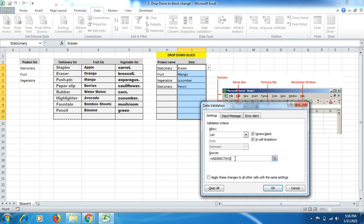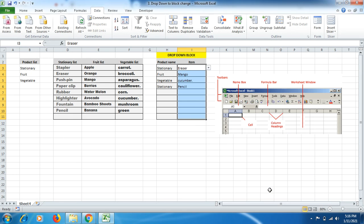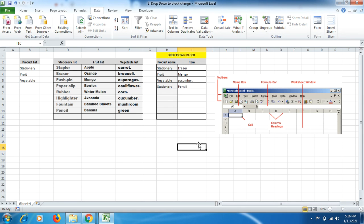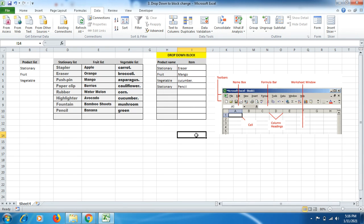So friends, through this INDIRECT formula, we will be able to reduce our work stress and hopefully we will be able to achieve the maximum sorting of data in less time. So friends, I hope you may have liked this video.